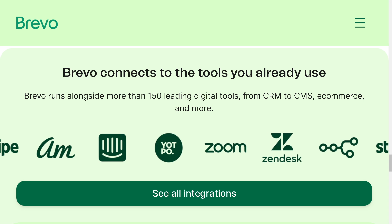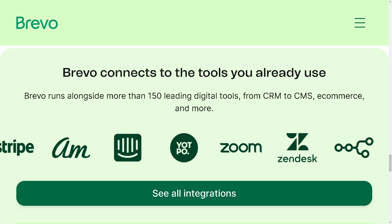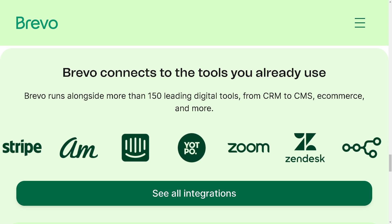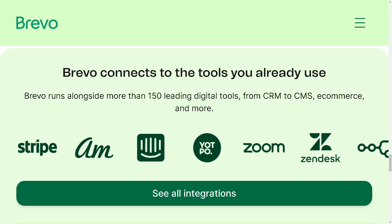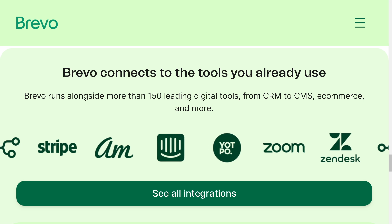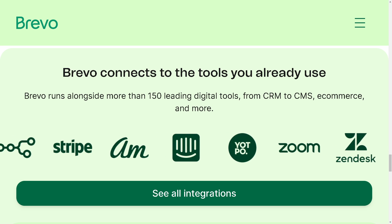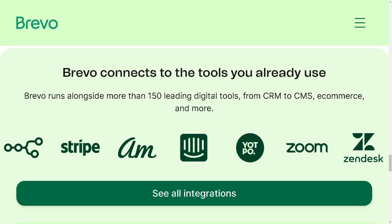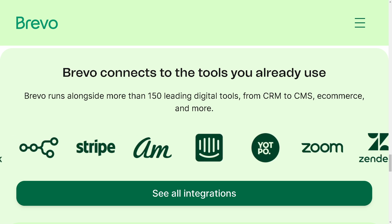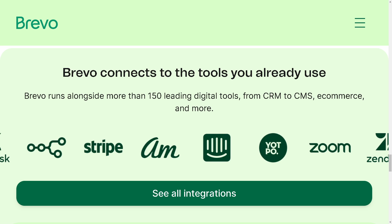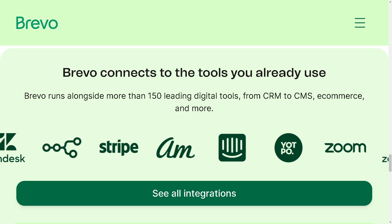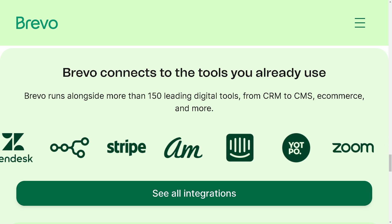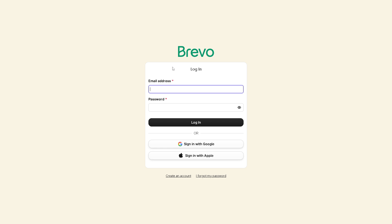Whether you are a busy entrepreneur or just looking to reclaim your time, Brevo is your secret weapon for automating repetitive tasks and supercharging your productivity. So without further ado, let's begin. Now the first thing you need to do is to log in using our credentials.